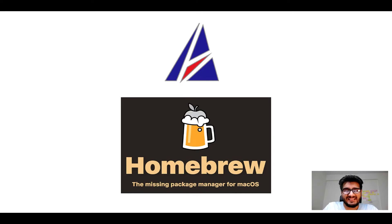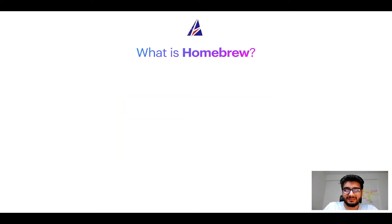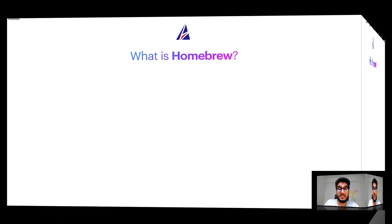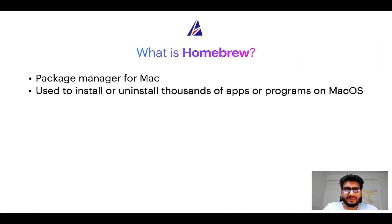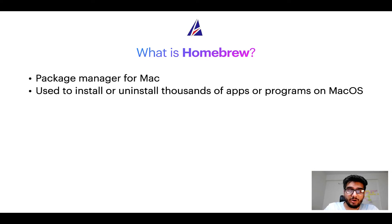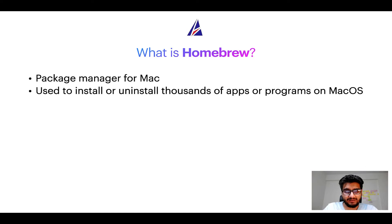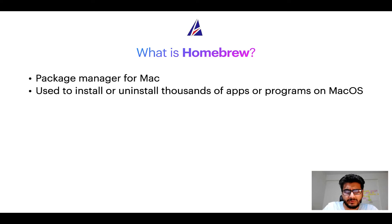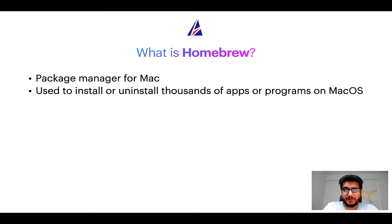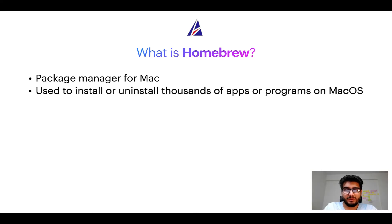But before we get started, let me answer some frequently asked questions first. To start with, what does a package manager like Homebrew do? Well, a package manager lets you install, uninstall, or repair apps on your Mac. A package manager is very similar to App Store on macOS or Microsoft Store on Windows operating systems, except that a package manager uses commands that you type on Mac terminal to install or uninstall different programs.